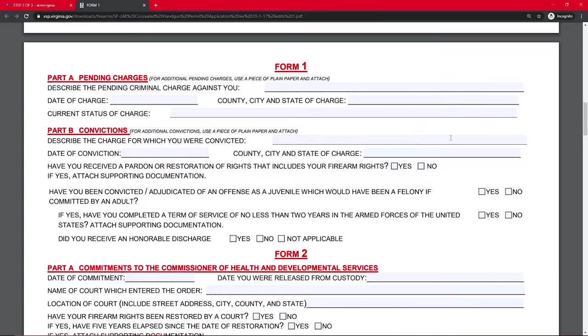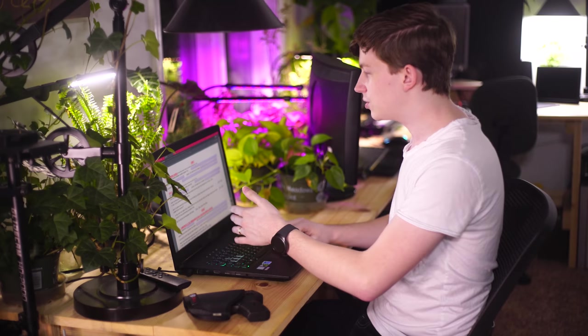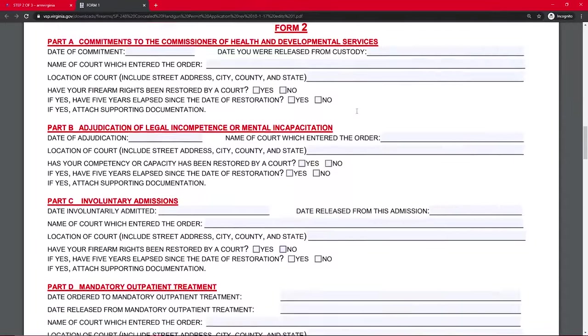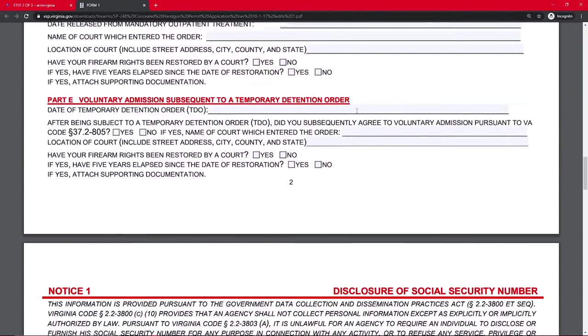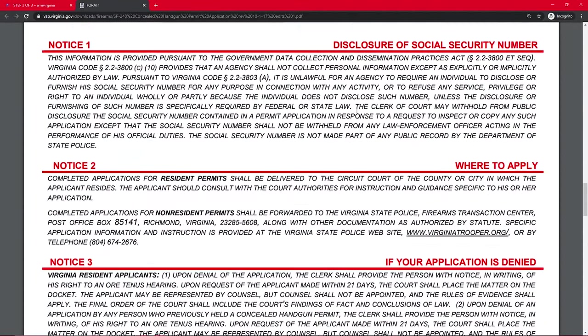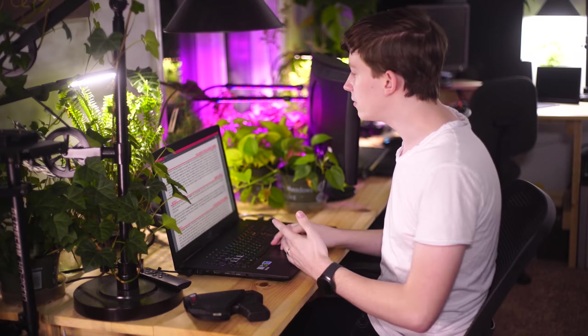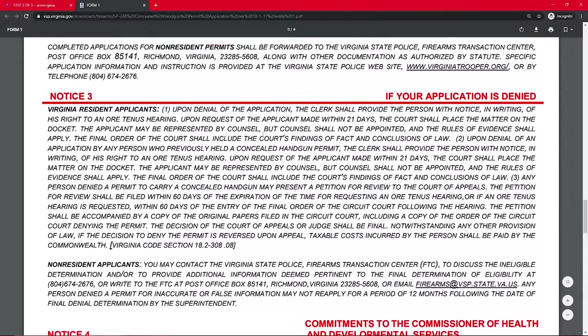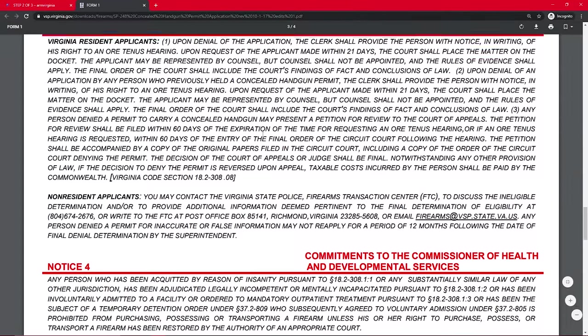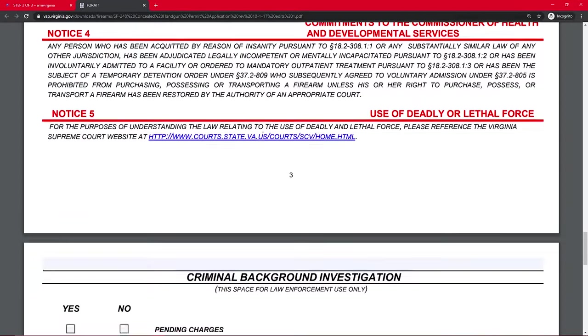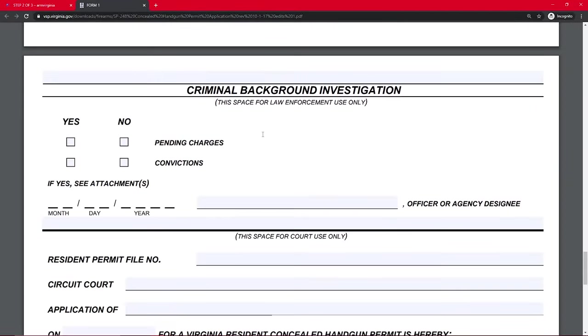Now all this other stuff, forms, this just relates to mostly the criminal stuff and since we said no to everything it doesn't really apply. So still include it with your papers but just completely blank is fine. Form one, form two, we're going to ignore all this stuff. And then these notices down here are just like additional information with the stuff that we filled out above. So you can read it if you'd like but if you've already filled it out you're probably good.